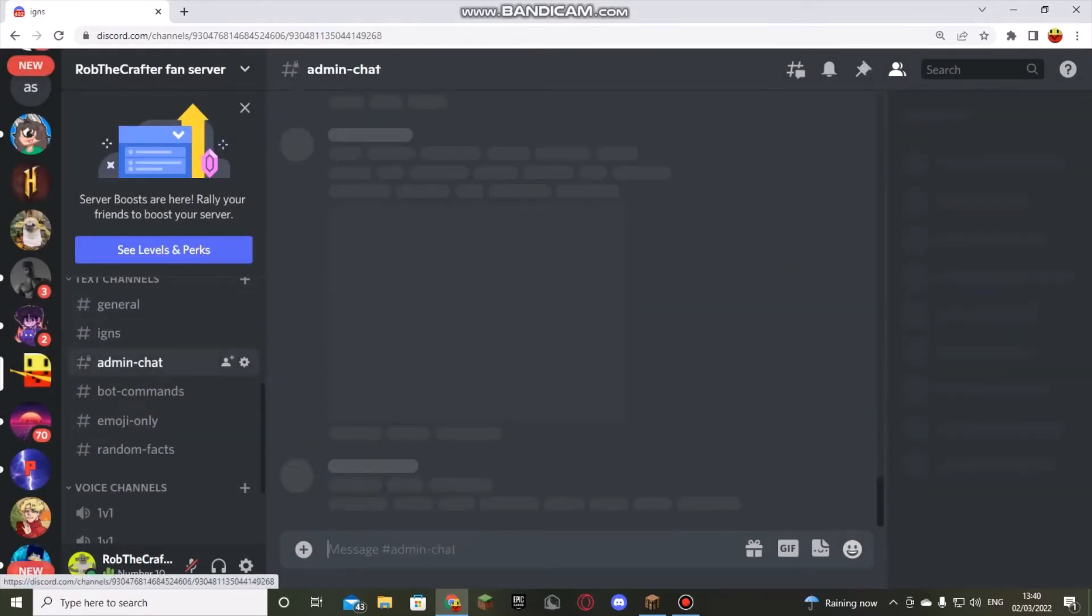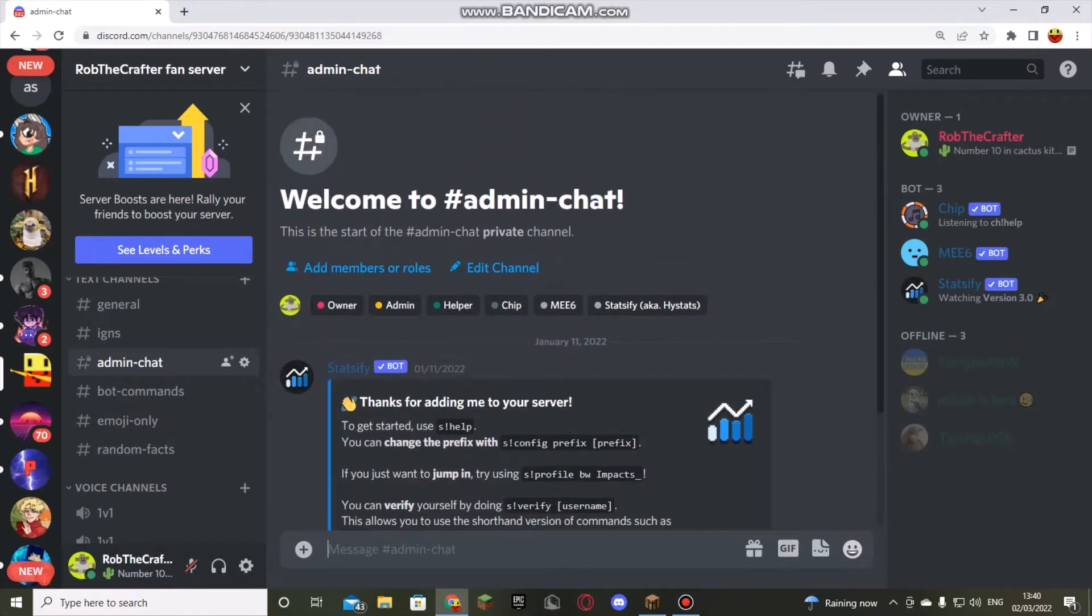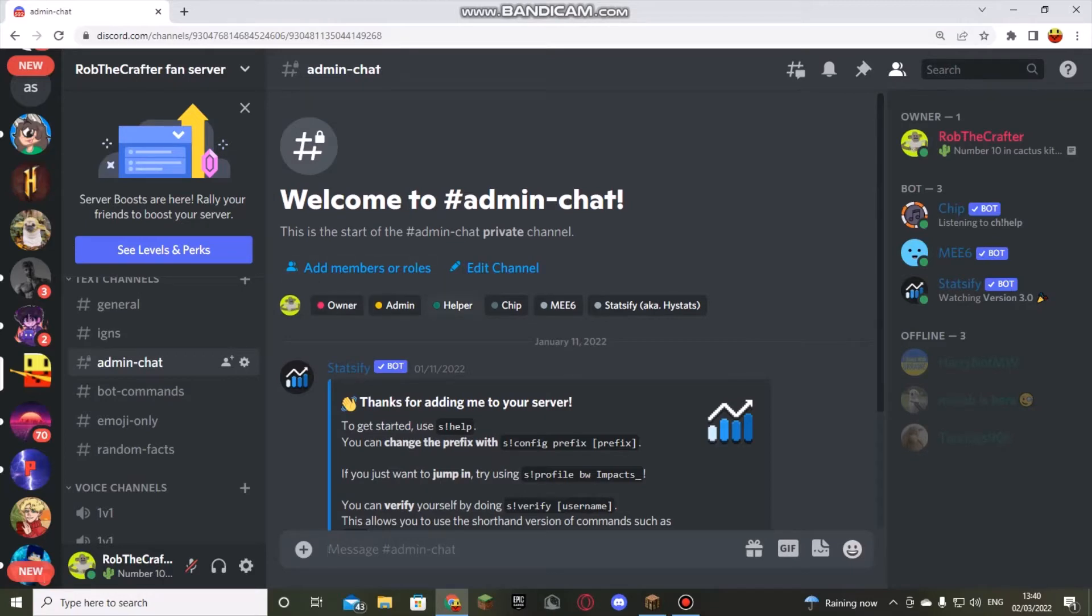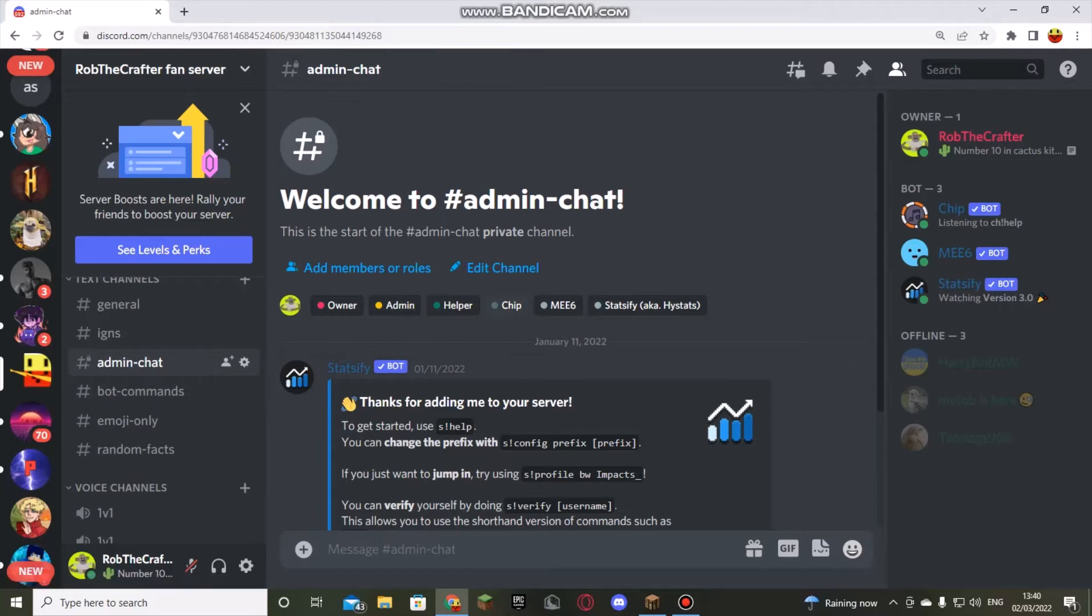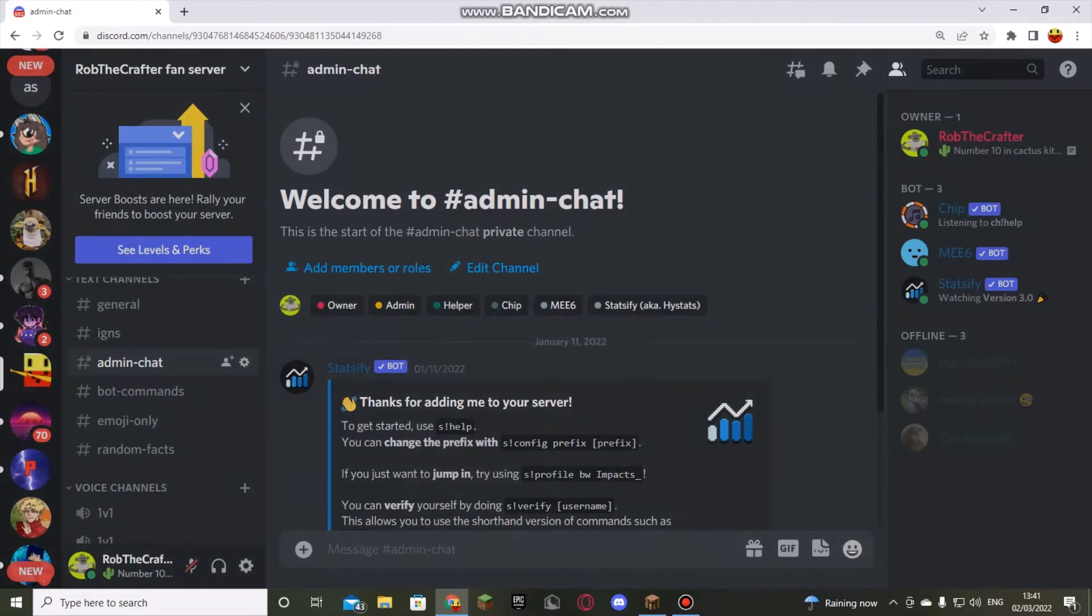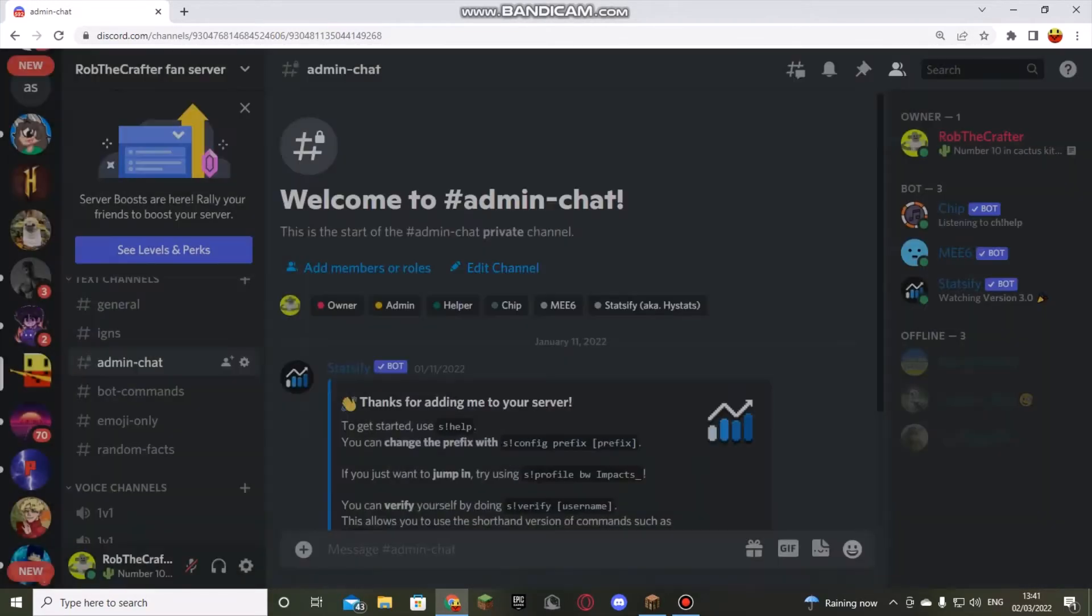It's like admin only. So owners, admins, helpers, and then the bots. I don't know why the bots are here, actually. Let me just make it look a little cleaner.